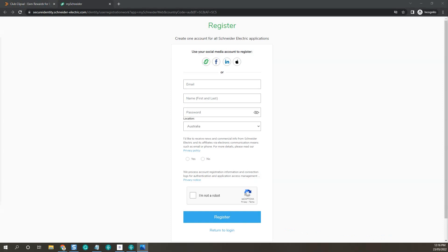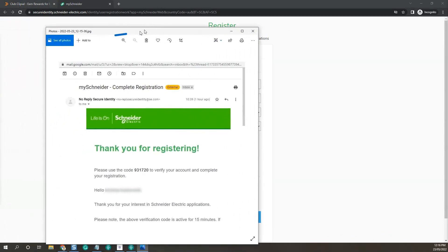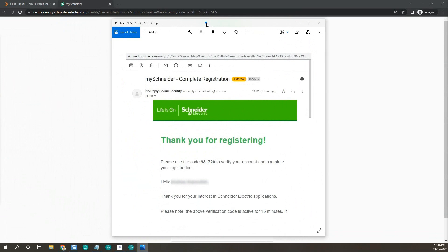You'll be asked for a PIN number that should be sent to you via email. Just look for that PIN number and enter it.